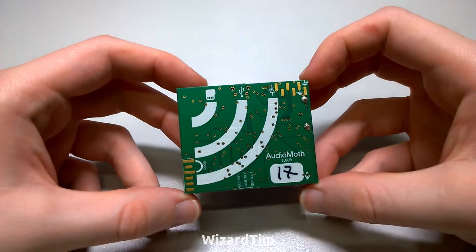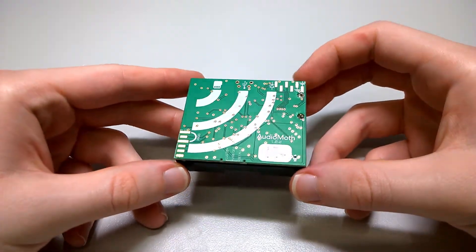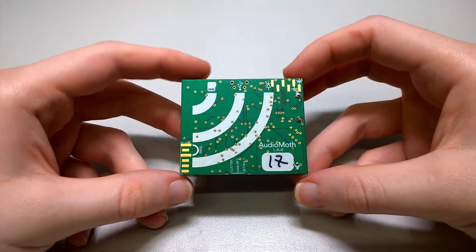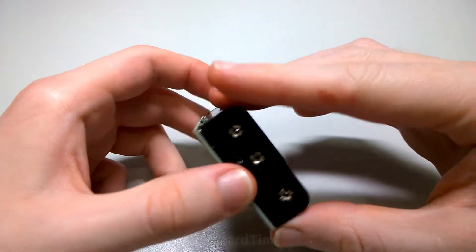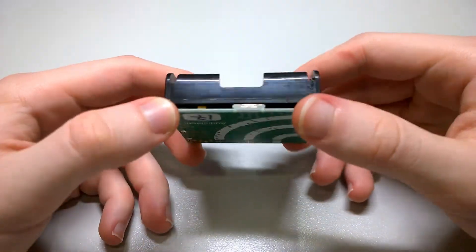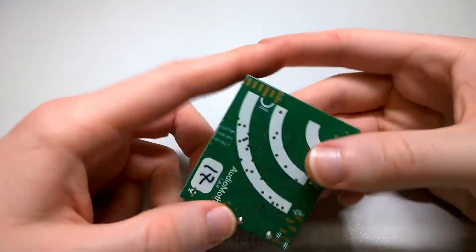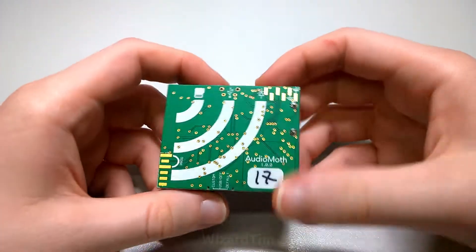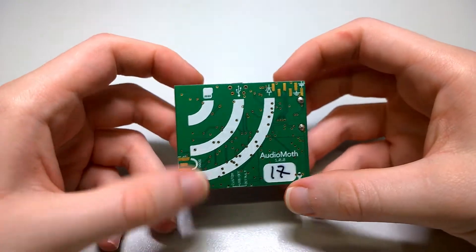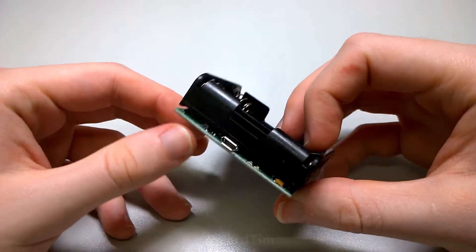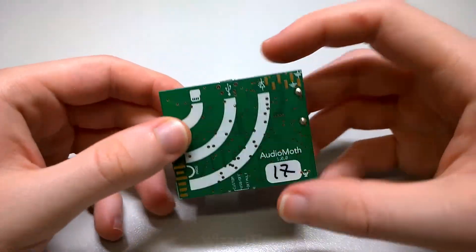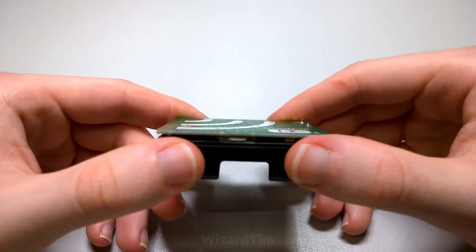This here is an AudioMoth from Open Acoustic Devices. These devices are typically used for eco-acoustic applications as they can record ultrasound frequencies. However, they're useful in pretty much any application that involves recording over a large period of time.